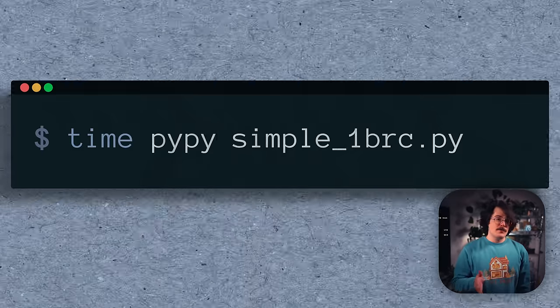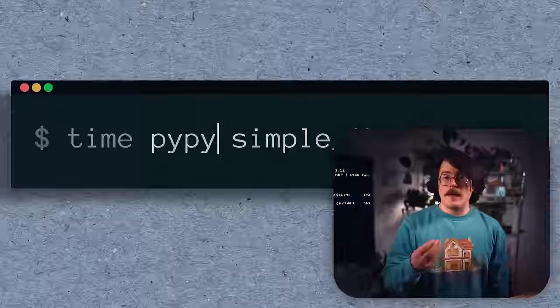they wanted to see how CPython compares with the JIT compiled PyPy interpreter. Swapping out CPython 312 for PyPy, the time drops to 5 minutes and 3 seconds. For the rest of our pure Python approaches, we're going to use the PyPy interpreter,